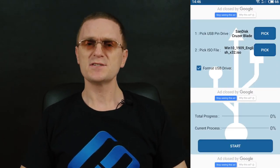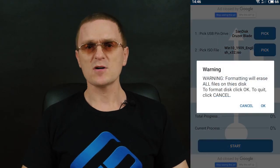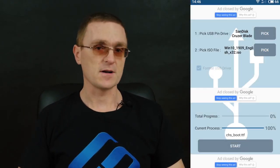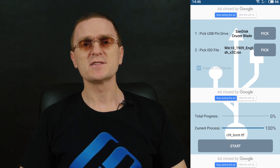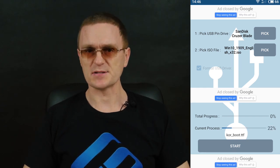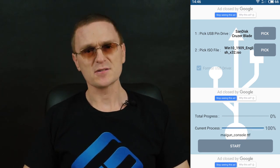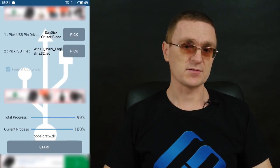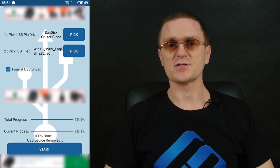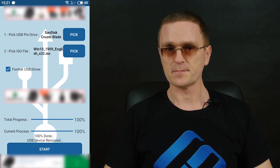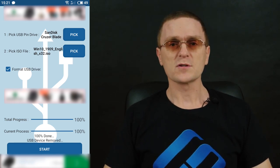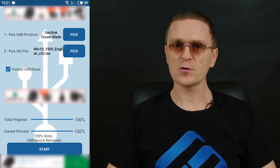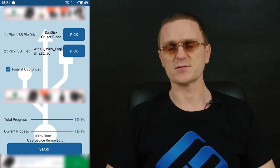If the drive you are using is not empty yet, check this box to have it formatted. Finally, tap Start and wait until the bootable USB drive is created. It takes quite a long time. When the drive is ready, you will see this notification: 'USB device removed.' That's all — the bootable drive is ready to use, and you can insert it into one of the USB ports on your computer to boot from this drive.